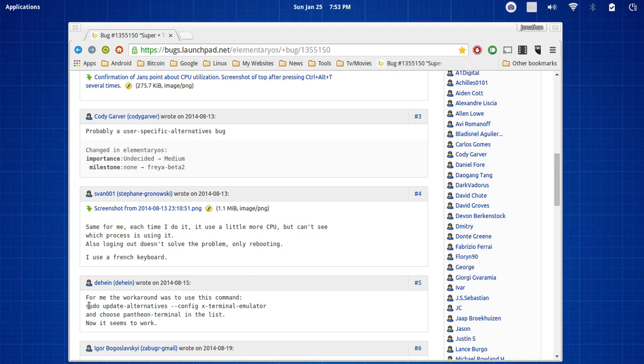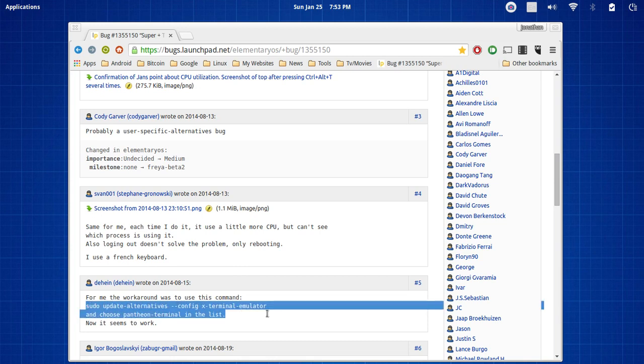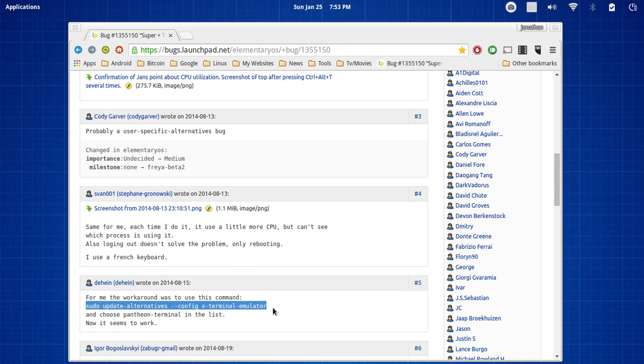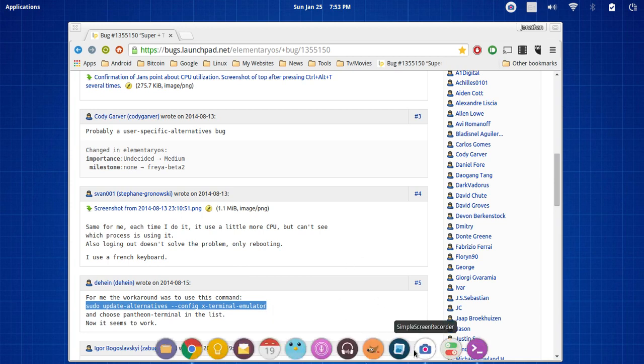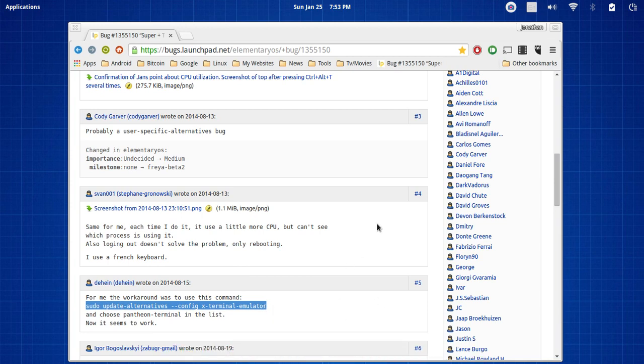But thankfully there's a quick and easy fix which is right here. So it's going to be post number five but I will have this command in the description as well. And all you need to do is go into your terminal. So let me go ahead and open that back up.